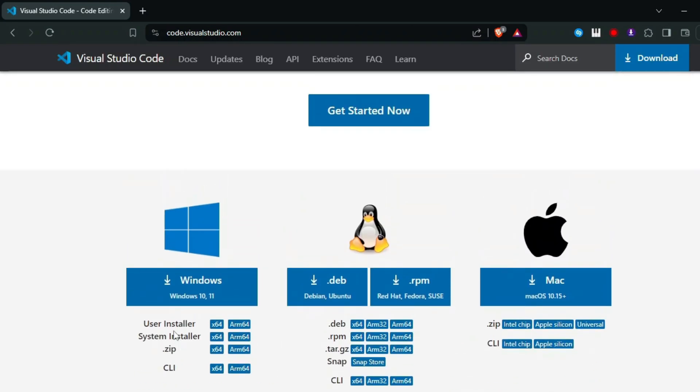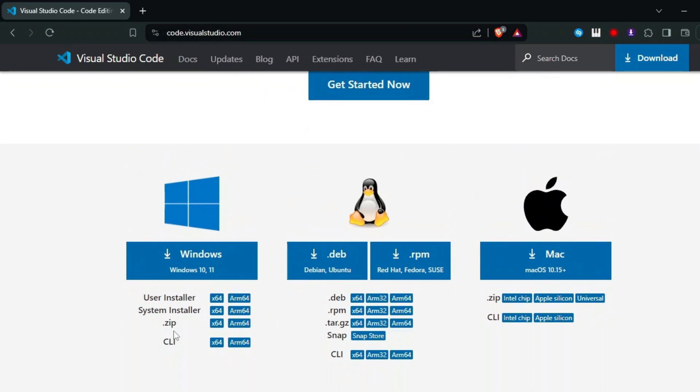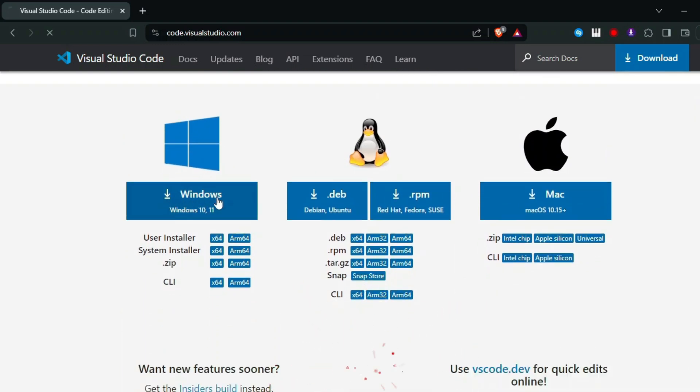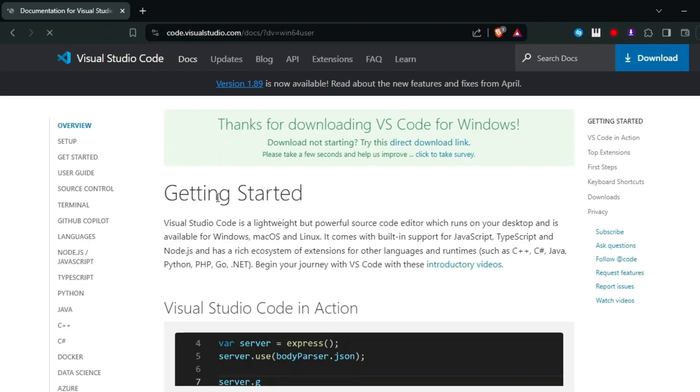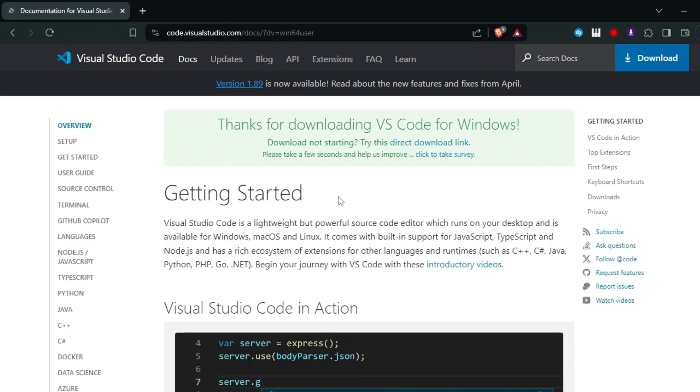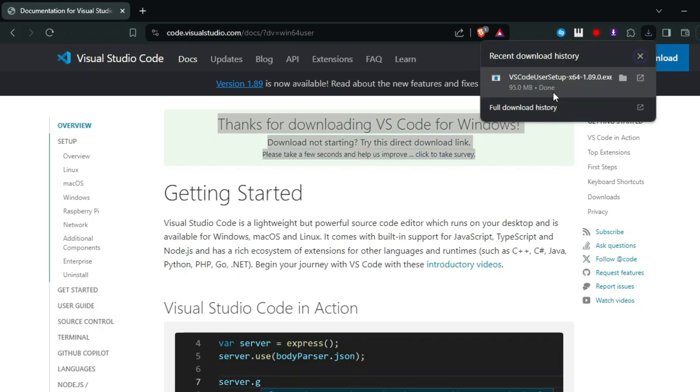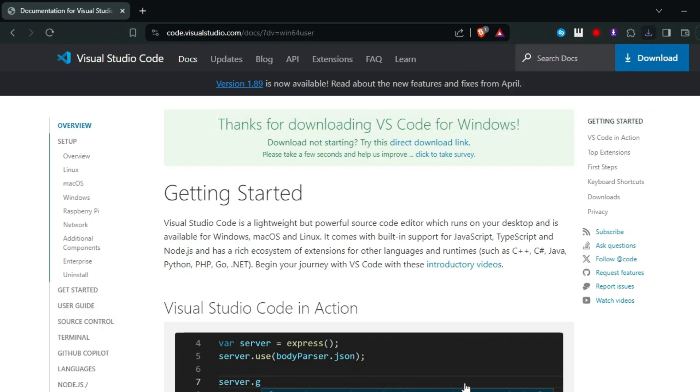Click on the download for Windows or choose your OS. Once the download is complete, run the installer. It will overwrite the old version while keeping all your settings, extensions, and preferences intact.